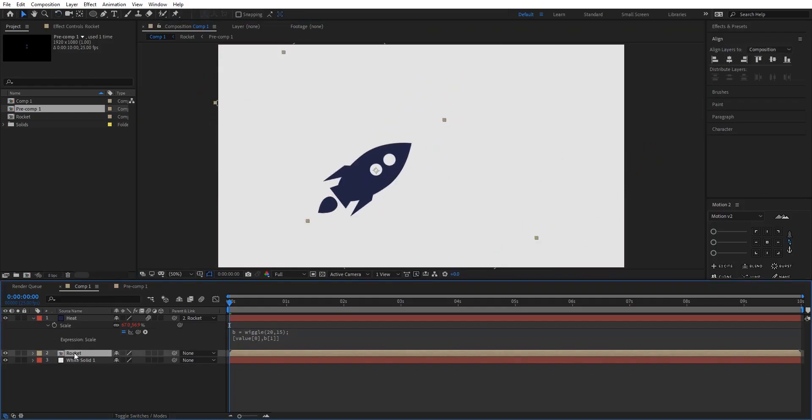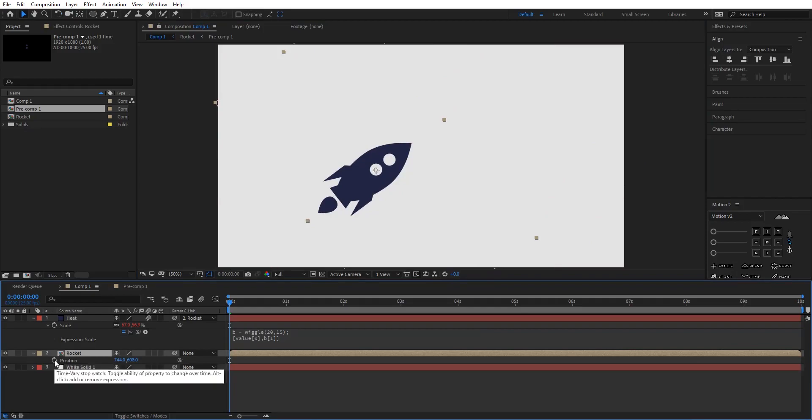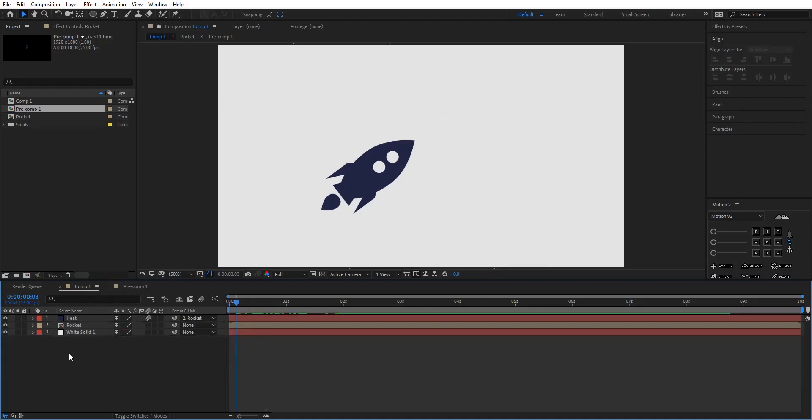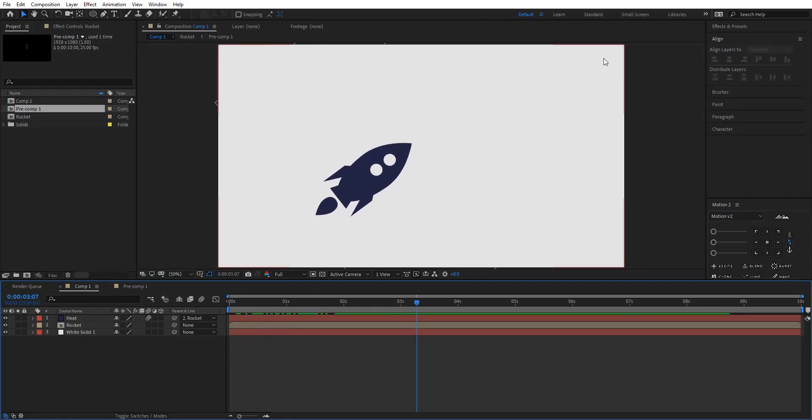Bring down the position of the rocket. Press and hold Alt on your keyboard and click on the stopwatch of the position. I'm gonna type in wiggle, parentheses, 1 comma 10. Let's change the 10 to 20. After this I have to create some particles that move from here to here so we can have a better perspective of motion.